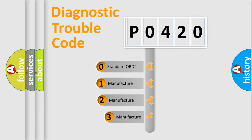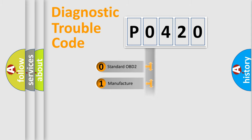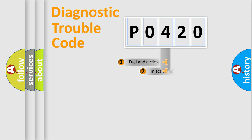If the second character is expressed as zero, it is a standardized error. In the case of numbers one, two, three, it is a more specific expression of the car-specific error.